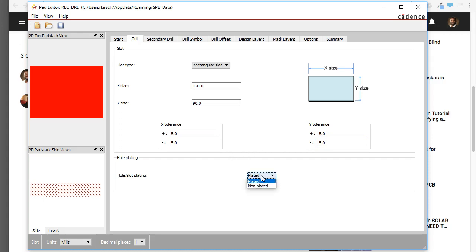The hole slot for plating, you can do plated or non-plated. If you do non-plated, it can be a mechanical hole. But let's go with plated, because we want to solder to this thing.